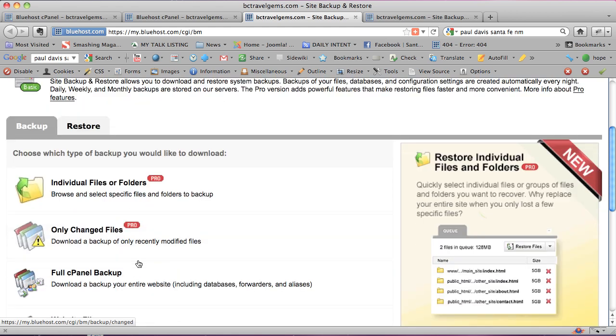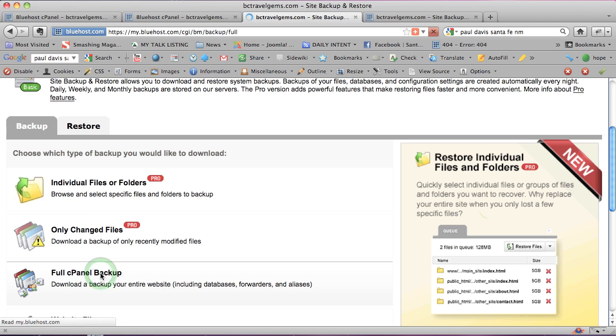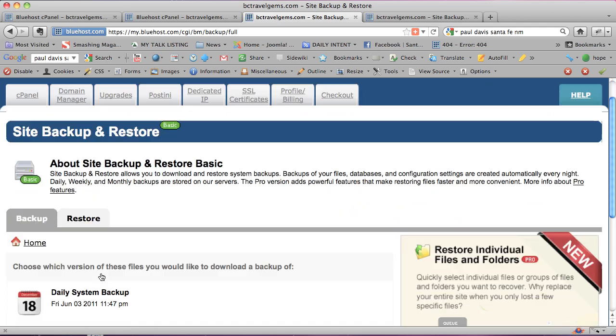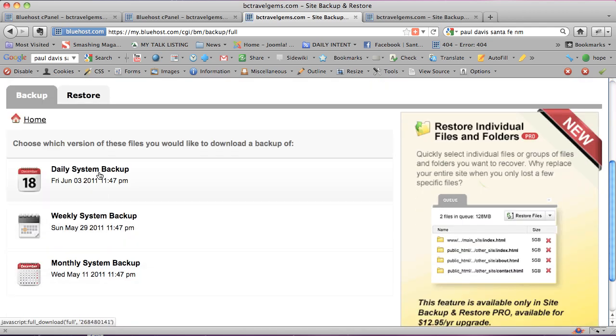You could do a full cPanel backup of your entire website, including your databases, your forwarders, and your aliases. Let's click on that. Now you'll see that there's one that was done yesterday. What if I had just made changes today? Well, I'll tell you the truth, as of today with Bluehost and this program, the best thing is to wait a day in terms of making life easy. Put something in your calendar for a day after you made your changes, and then come here and see if that day is visible.